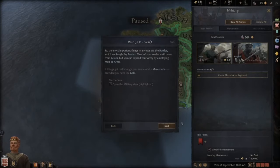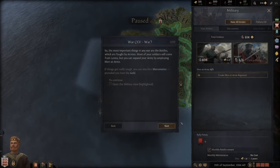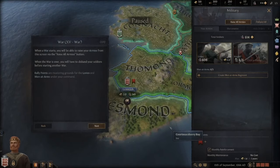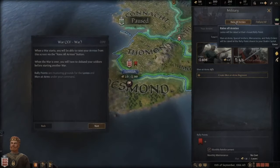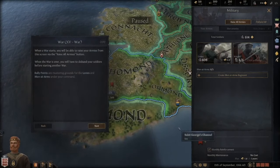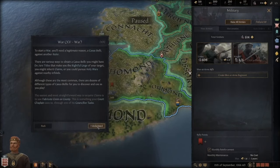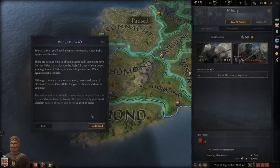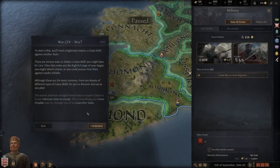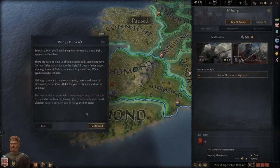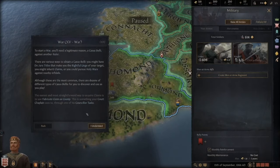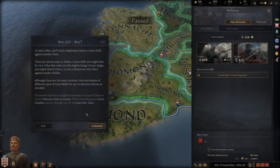The UI design is noticeably better than CK2. When a war starts, you can raise armies via the raise-all-armies button. When war is over, you must disband before starting another. Rally points are mustering grounds for levies and men-at-arms. To start a war you need a casus belli — a legitimate reason against another ruler. You might have a de jure title claim, inherited claims, or pursue holy wars.